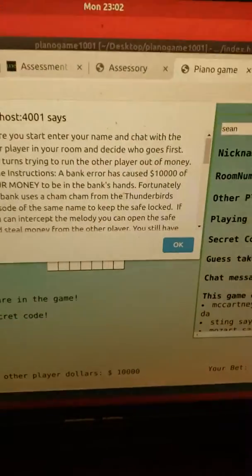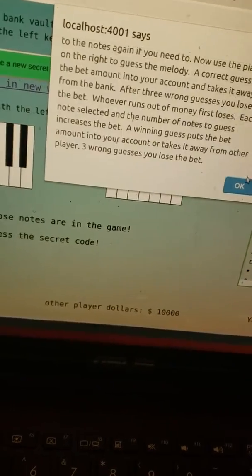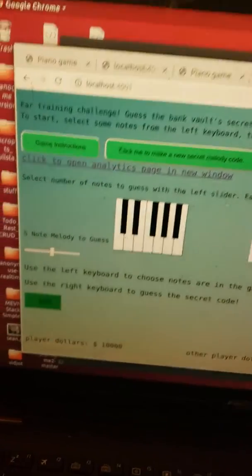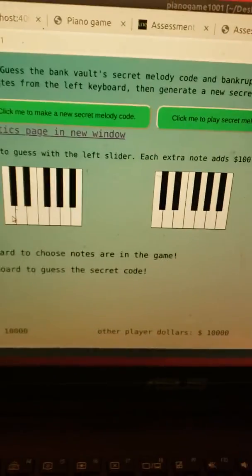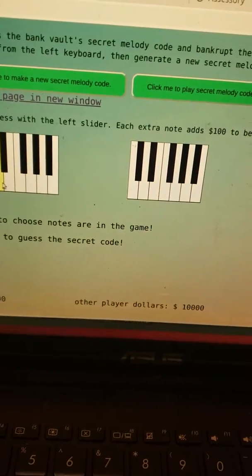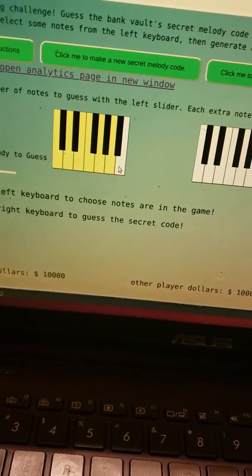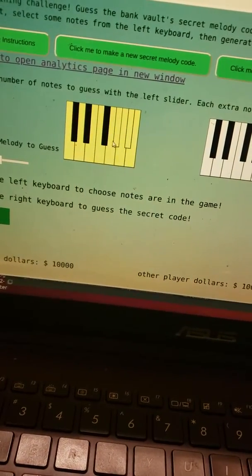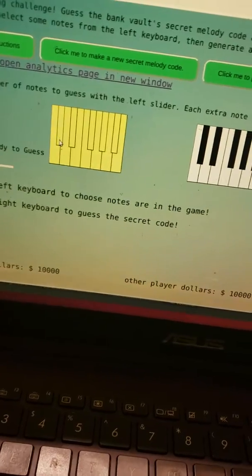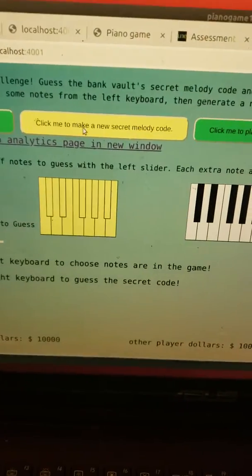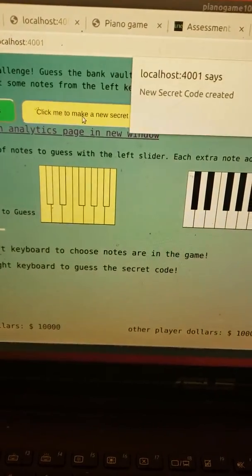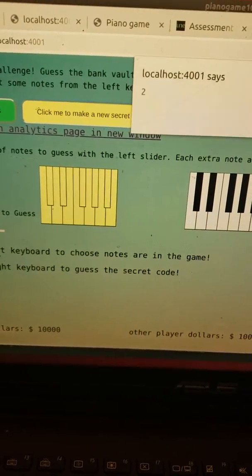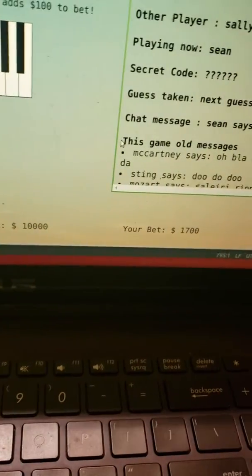So now in order to start playing, you can read the instructions, which is this silly pop-up. And then first of all you select some notes and I'm going to select them all and I'm going to make it really hard. And now click this button to create a new secret melody and it says I made a new secret melody and I'm now betting that much money.